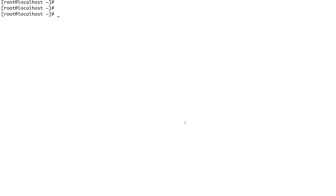Hey guys, welcome back to the channel. Today we are going to do a quick video on two of Linux's most underrated commands: `script` and `screen`. You won't see many system administrators and SRE engineers using these commands in their day-to-day life because some of them don't know how to use them, and some of them just don't remember.